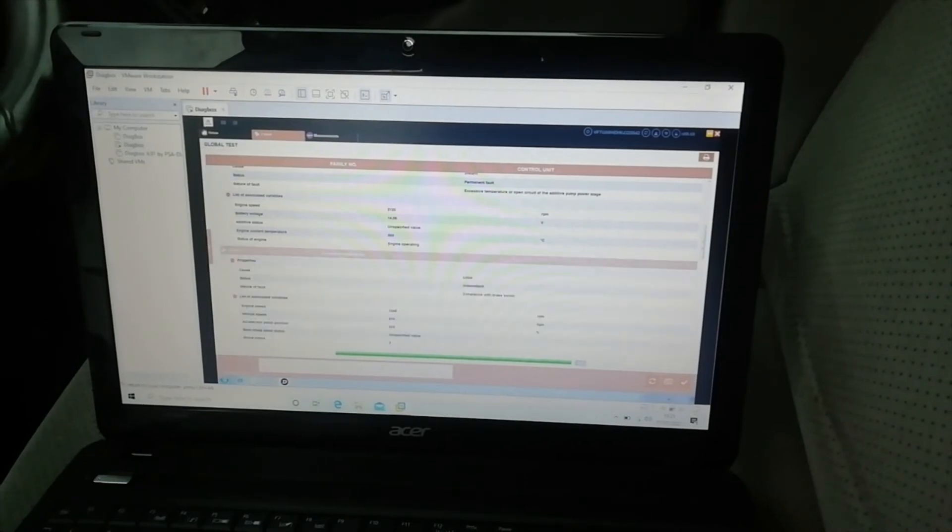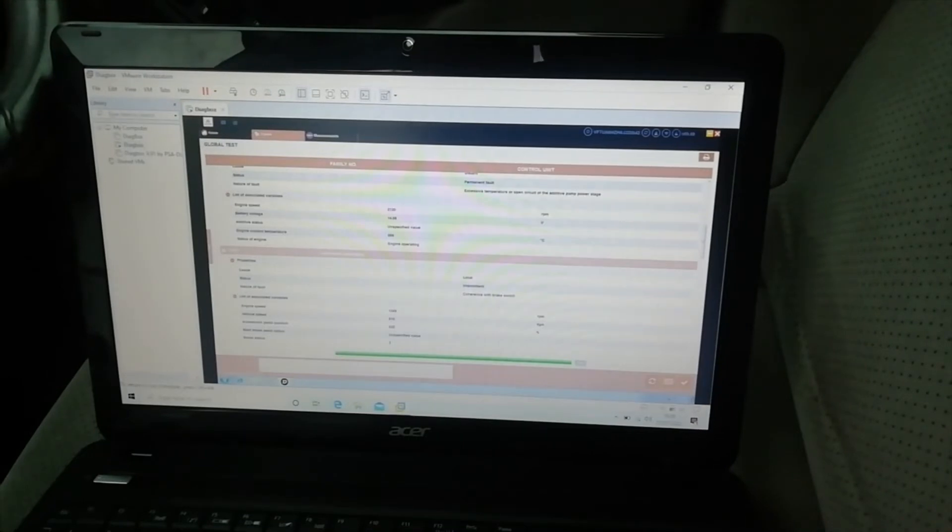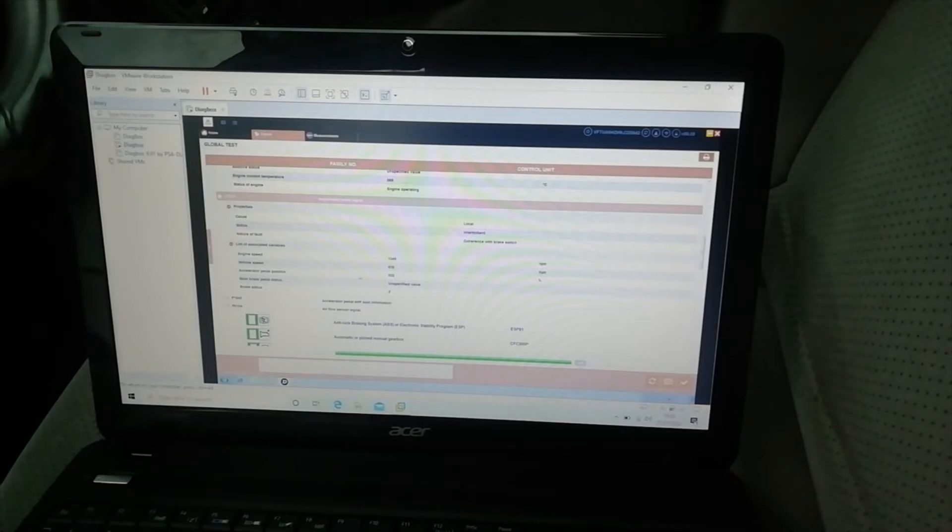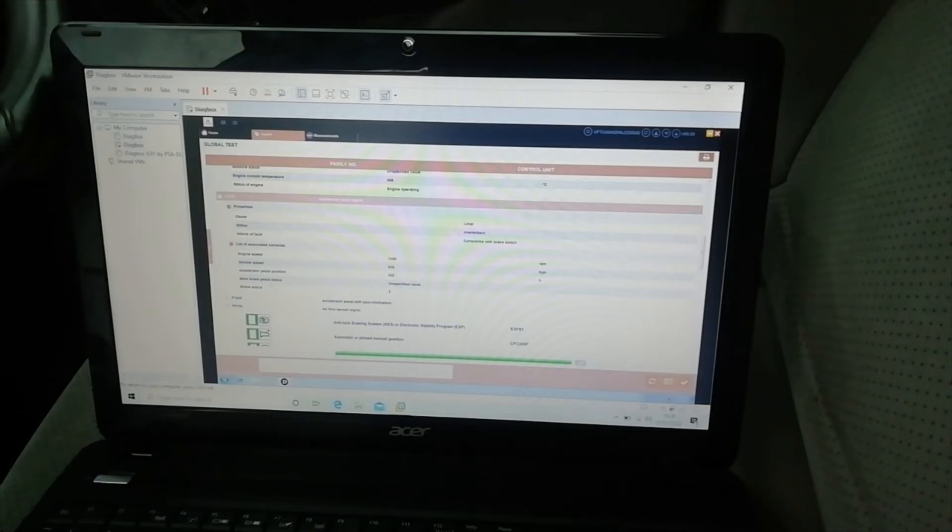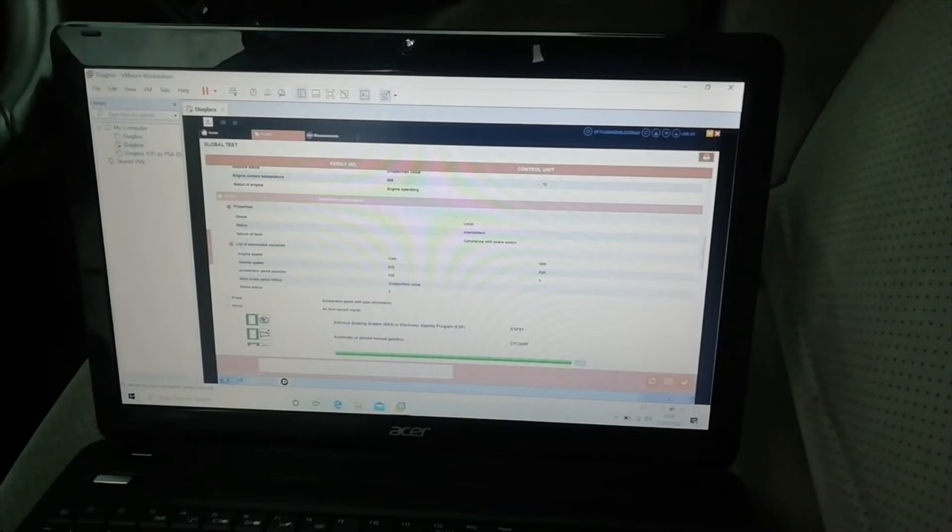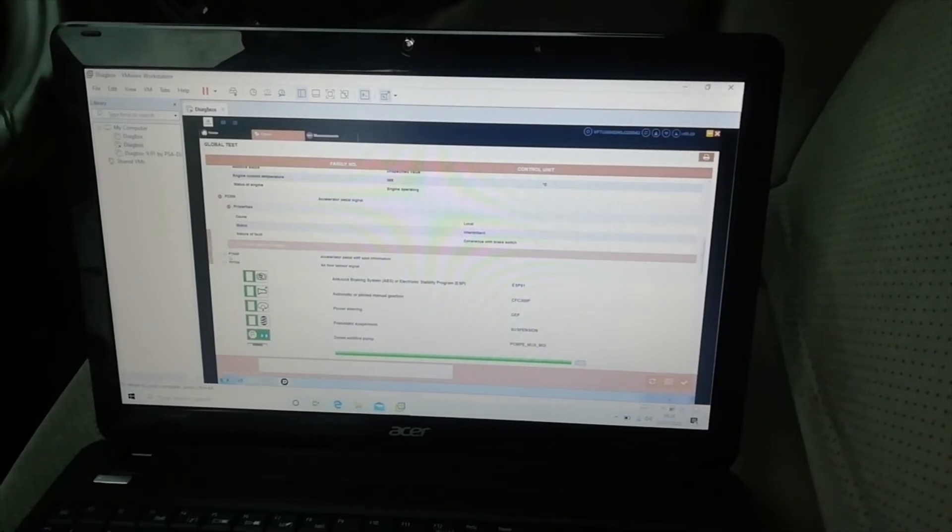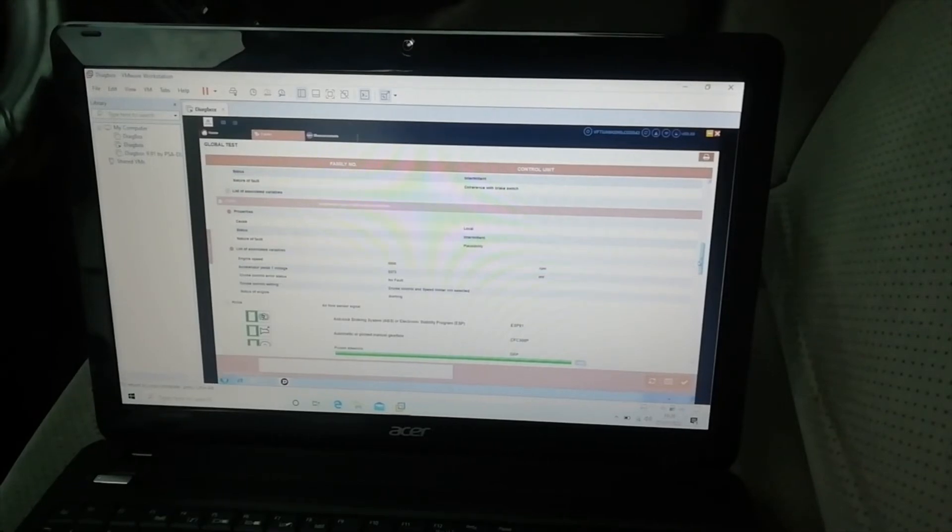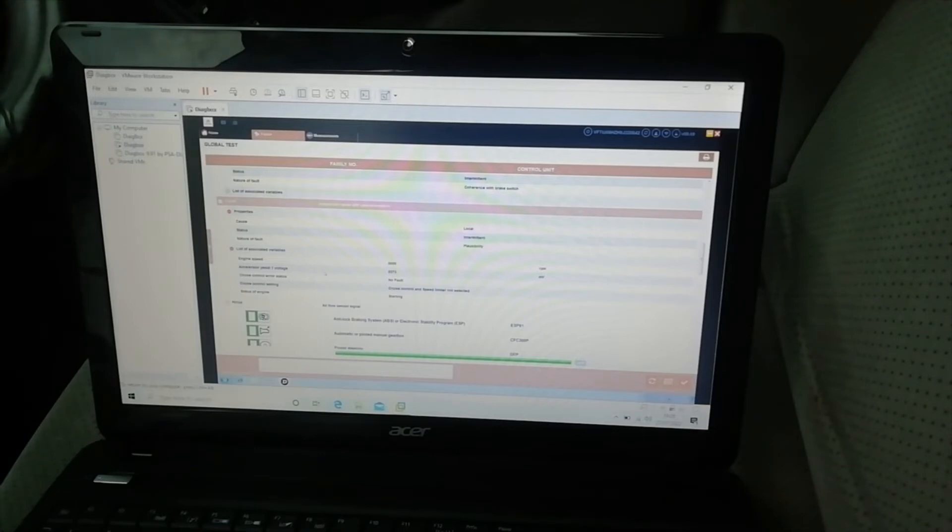Now accelerator pedal signal, it is showing me at some point at a speed of 8 km per hour, accelerator pedal position was 22%, main brake pedal status unspecified. But I haven't noticed any faults with the throttle. This is another throttle one, the accelerator pedal stiff spot information.